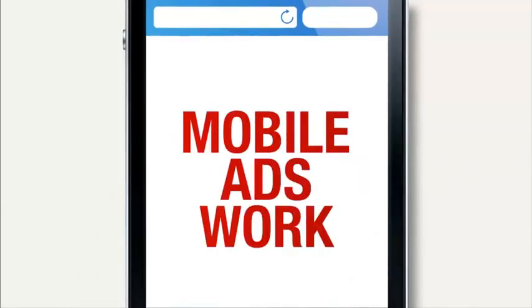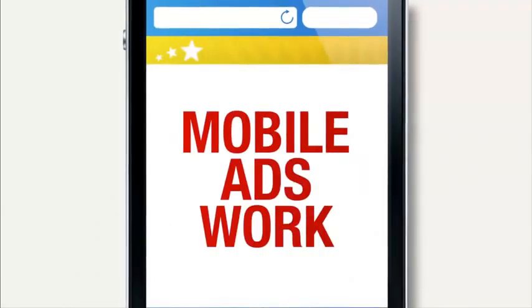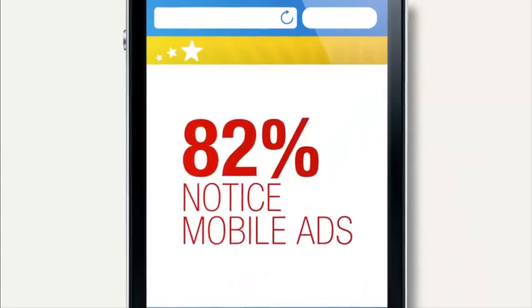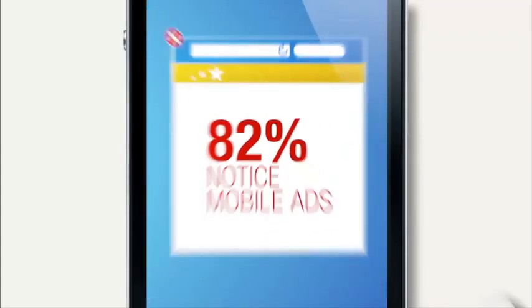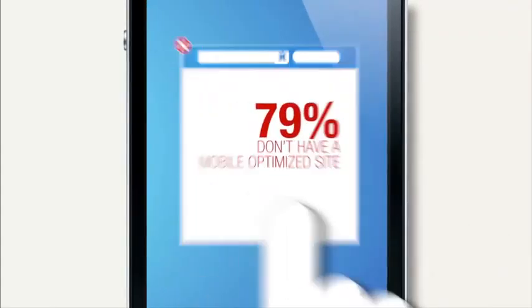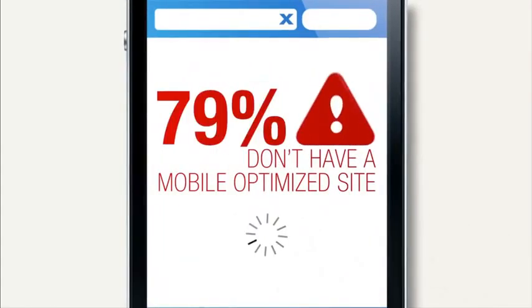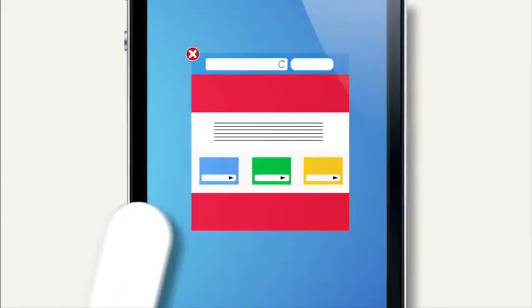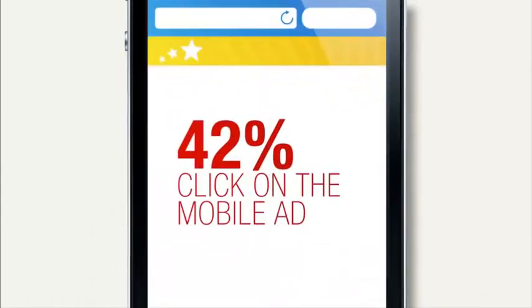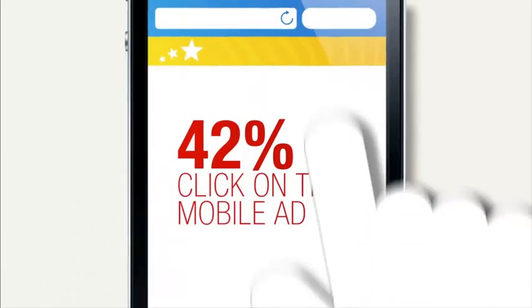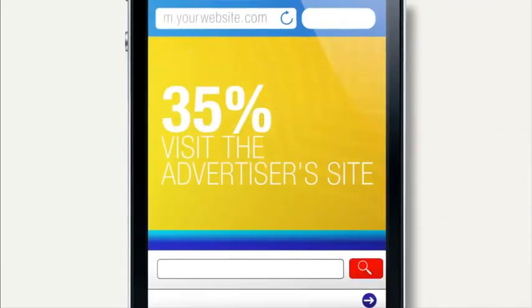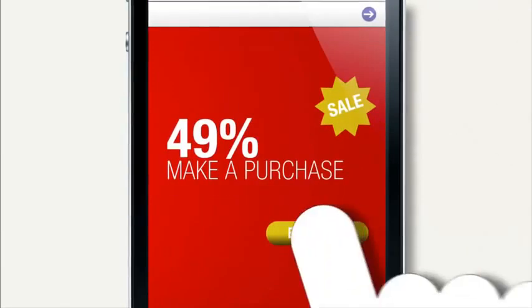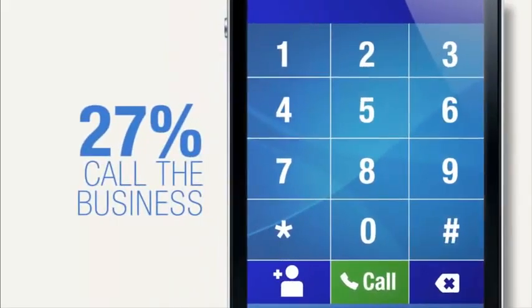The simple fact is mobile ads work. Recall seeing a mobile ad? You're not alone. 82% of us do. Yet 79% of top advertisers don't have a mobile optimized website. It's important to build a good mobile user experience because if we see a mobile ad, we tend to click on the ad, visit the advertiser site, make a purchase, or call the business.